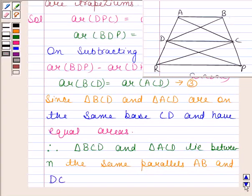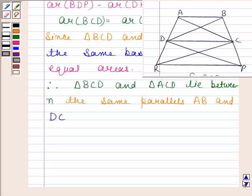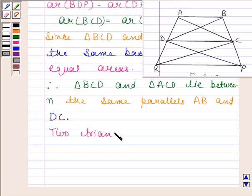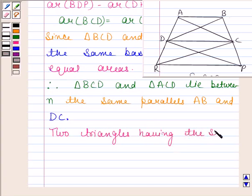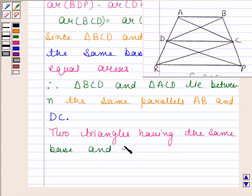By theorem 9.3 given in the book, which states that two triangles having the same base and equal areas lie between the same parallels.